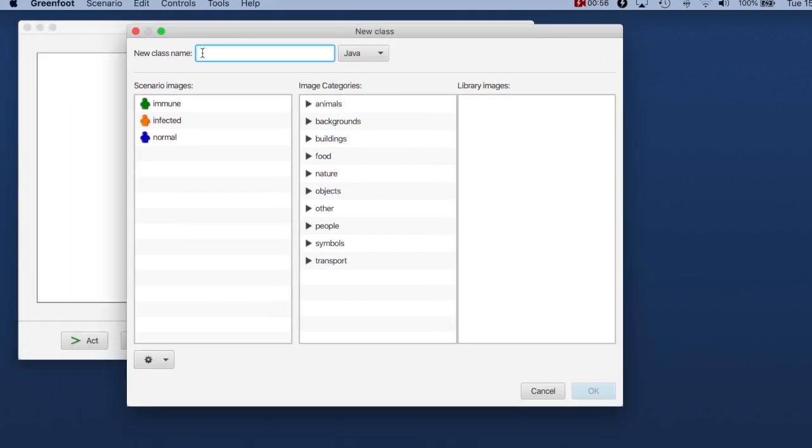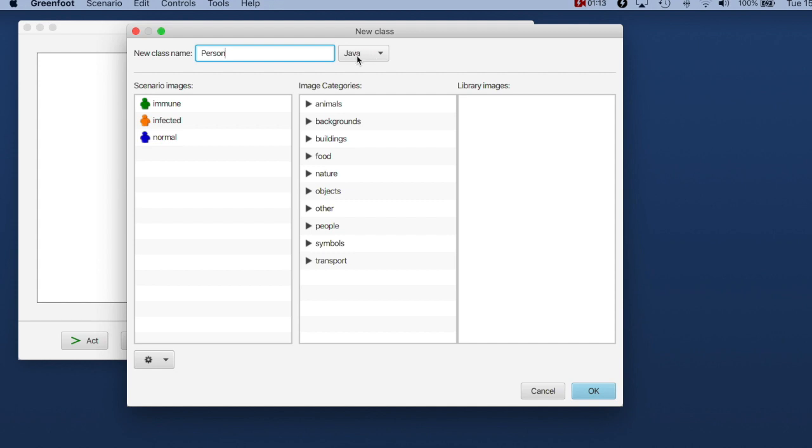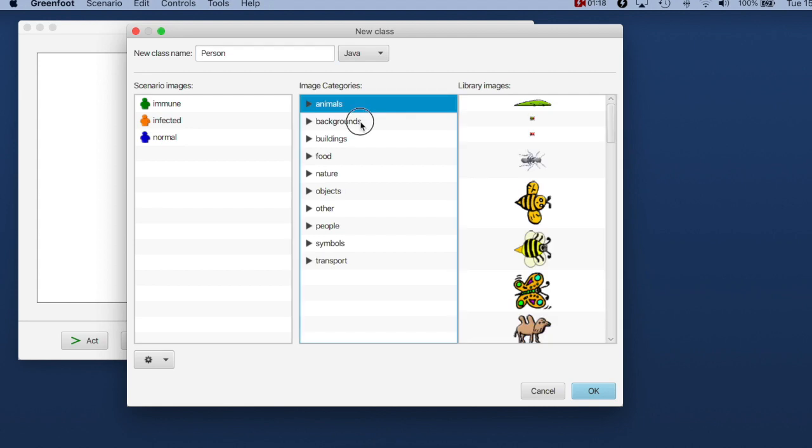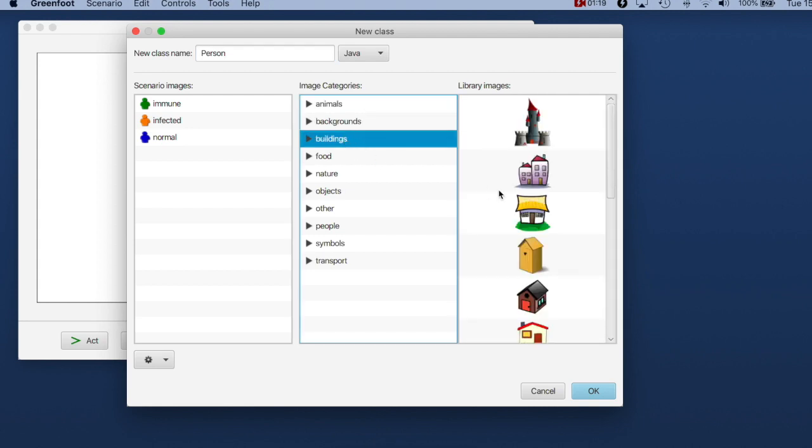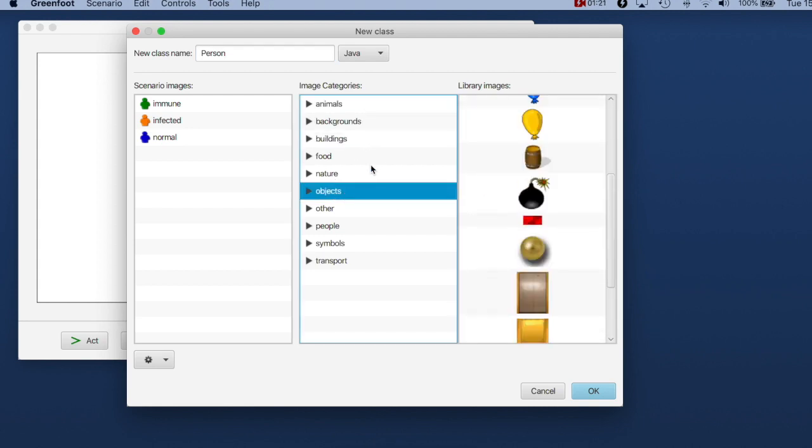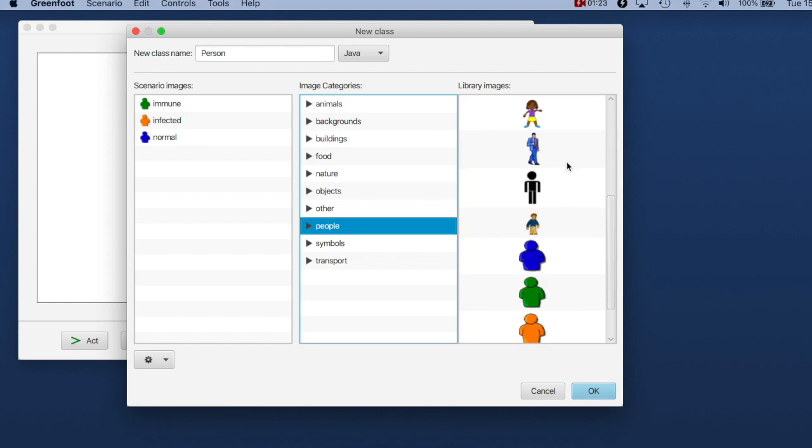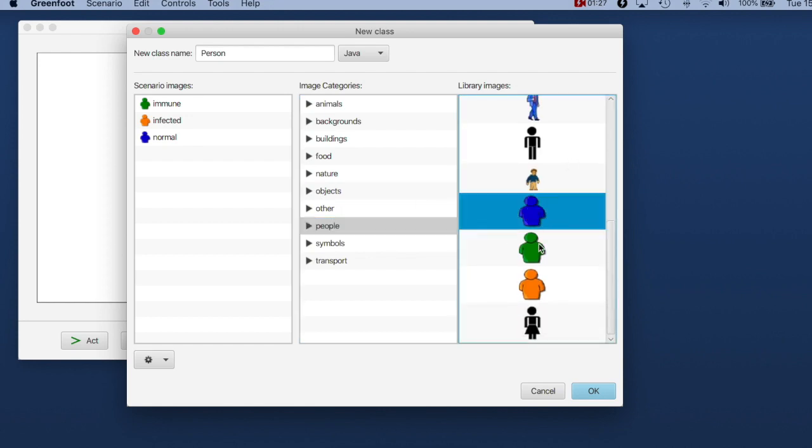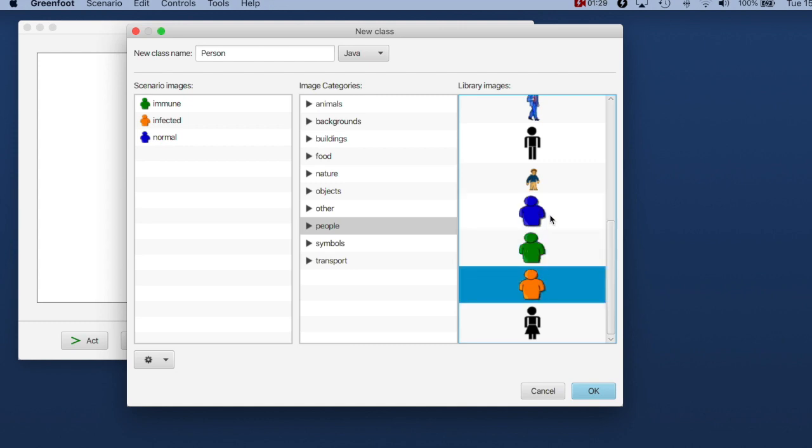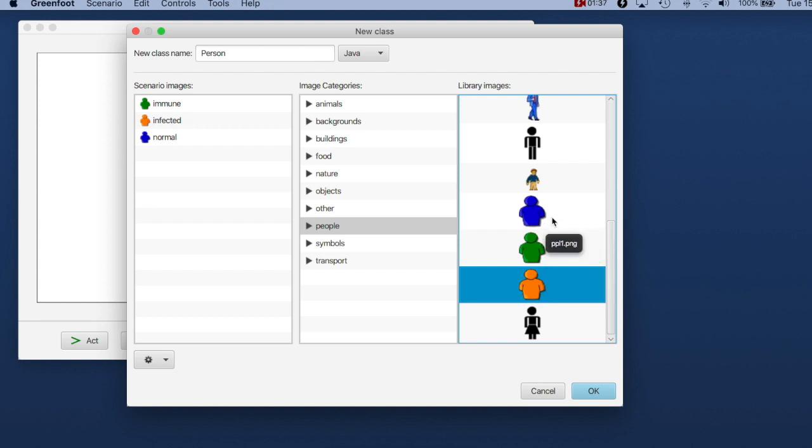and this dialog pops up that asks me to do two things. It asks me to give my class a name and select an image for it. I want to create a person because for my contagion scenario I want people to walk around and see what happens when the infection spreads. I leave the language that we're programming as Java and then I select an image for the person. Here is an image library. You will see that you can select here different categories. There are people here and there are three images here that look fairly good for me. That is these symbols of people blue, green and orange and having three different colors is good because then I can indicate different states where a person could be healthy, could be infected or could be immune.